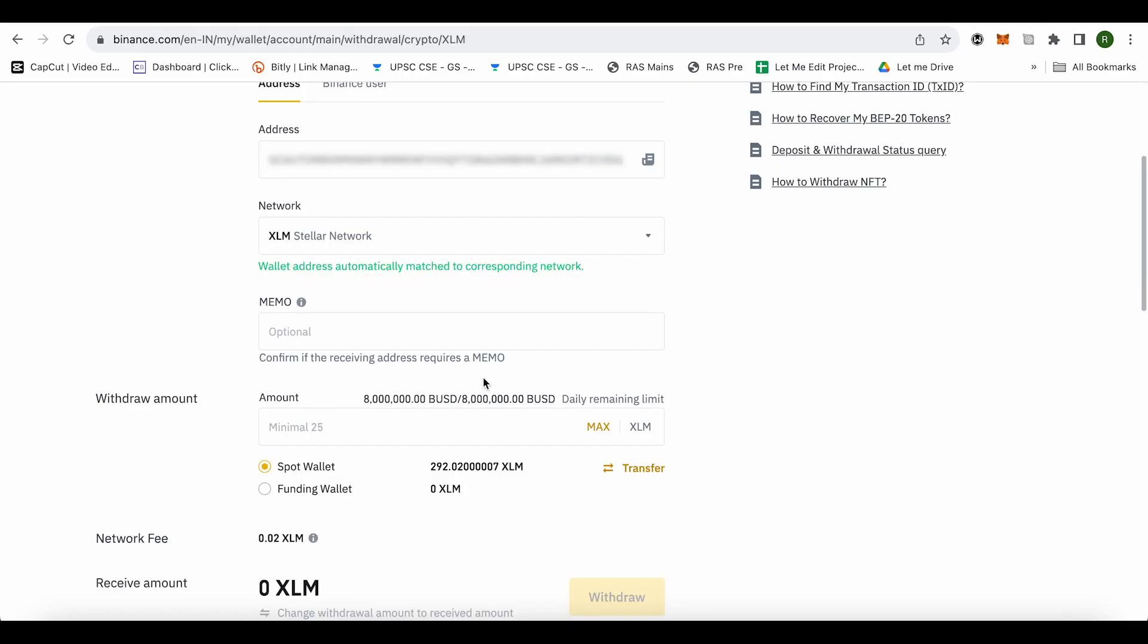So just type the address but this is only when you transfer your XLM to lobster. Otherwise you require memo every single time otherwise you can just simply lose your XLMs.